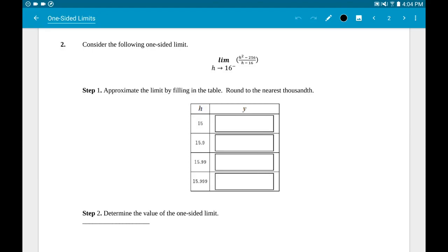After the graph problems, you'll get into doing limits by table. This is a longer way to do a limit, but it always works. I'll show you a shorter way in a bit, but if you get stuck, you can always default back to tables because they always work.